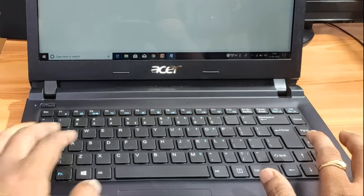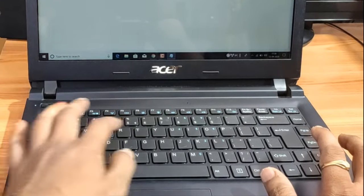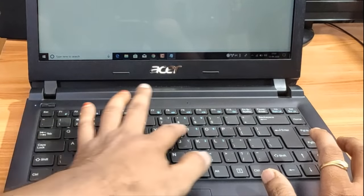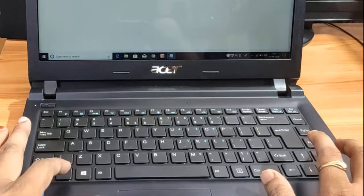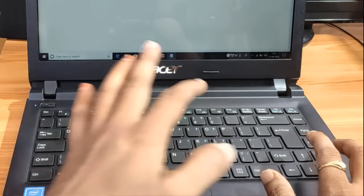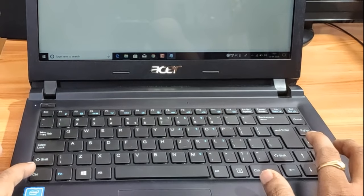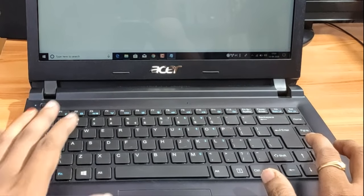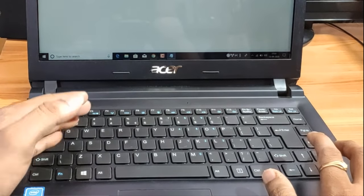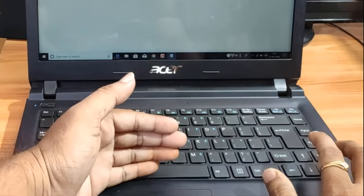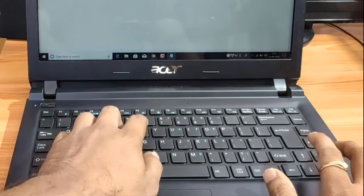First, you will practice the middle row, then you will practice the upper line, then you will practice the lower line. This is the only thing you need to practice. If you practice up to 80% of the keyboard, you will be able to use finger movement effectively.